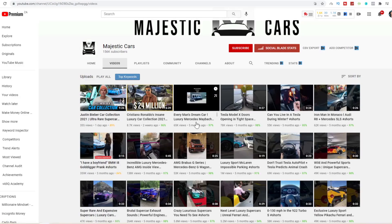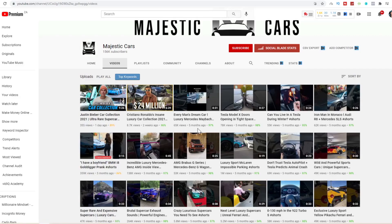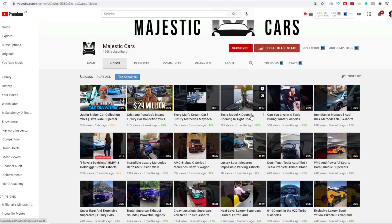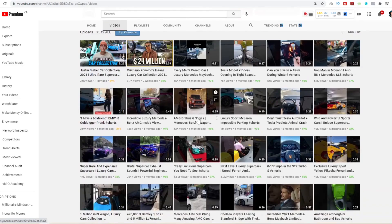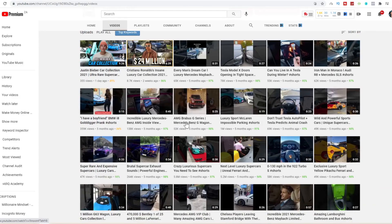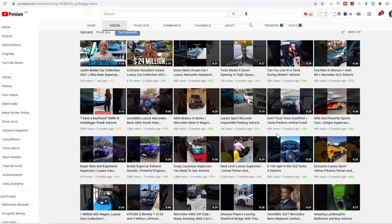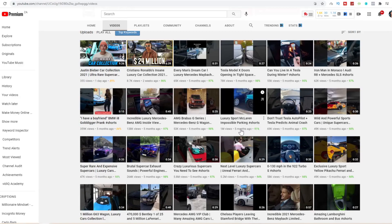Here you can see every man's dream car, a luxury Mercedes-Benz Maybach, 65k views in just five months. The Tesla Model X opening its doors in 27 seconds, 78k views. A G-Wagon, 53k views in five months.